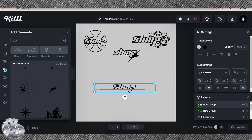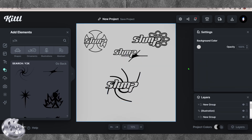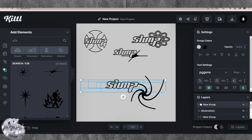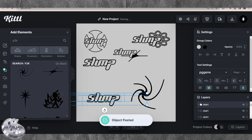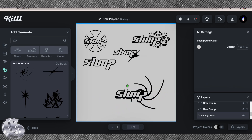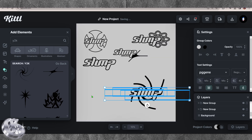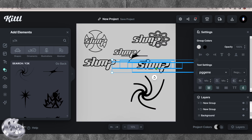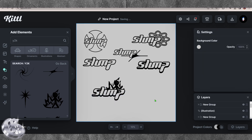A good thing to do when developing Y2K logos is to look at some on the internet that you really like and see what it is you like about them. It's usually the depth of the text, the font choice, and a consistent stroke the whole way through the logo that will make it stand out as an iconic Y2K logo.